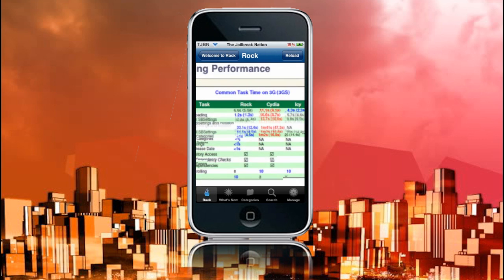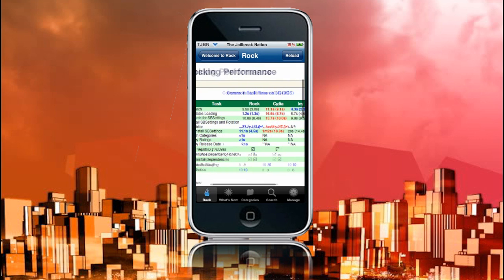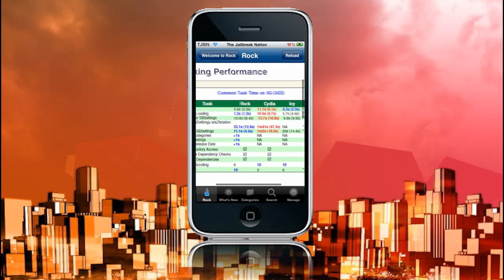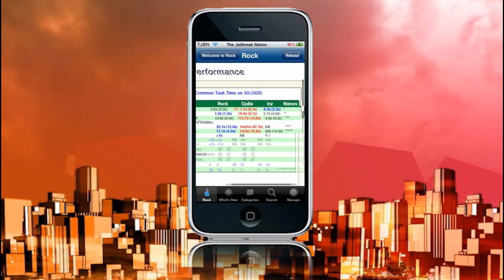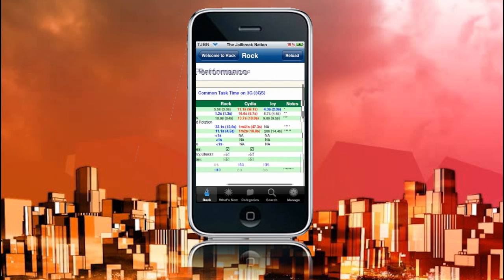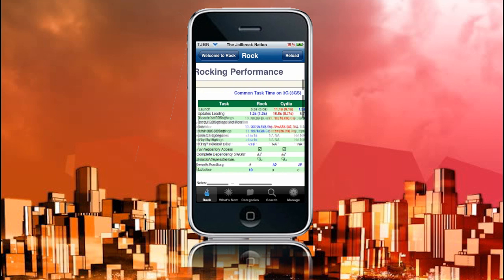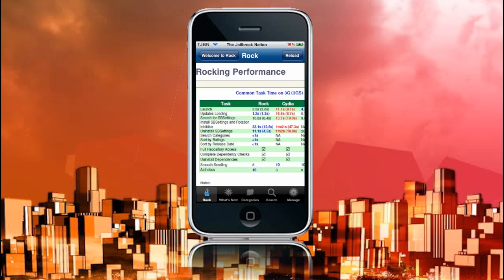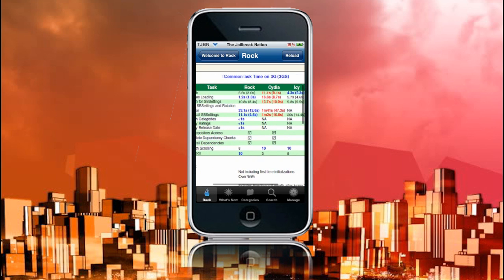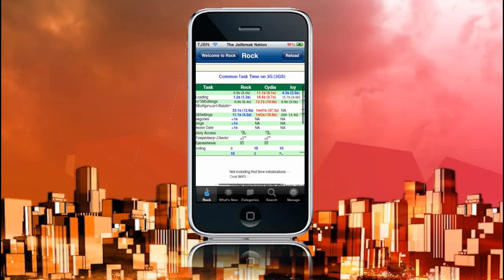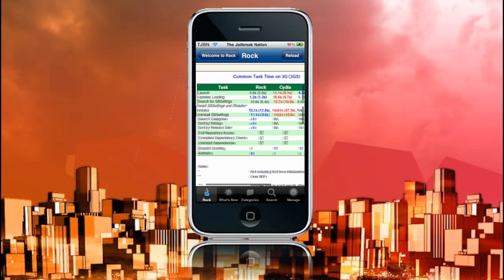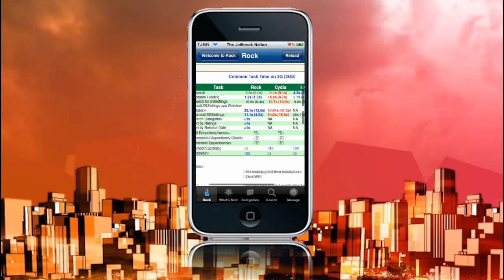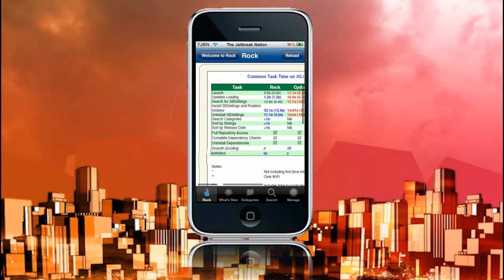Just zoom in. Now here it says that Launch takes 5.5 seconds, 11 seconds for Cydia, and 4.3 seconds for IC. Updates loading 1.2 seconds in Rock, 16 seconds in Cydia, and 5.7 seconds in IC, which in the end makes Rock fully load a lot faster than the other two. Search for SB settings, install SB settings, search categories, and all of this other stuff. Here it has full repository access, same as Cydia and IC doesn't. Complete dependency checks, Rock and Cydia have that, IC does not again.